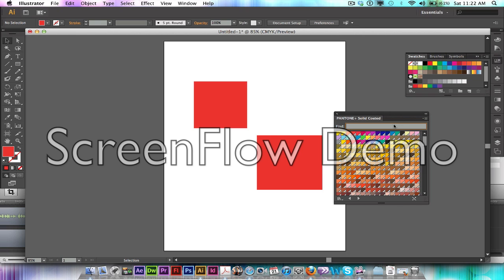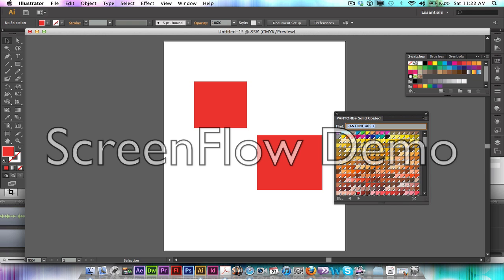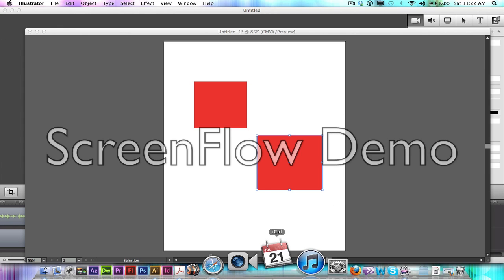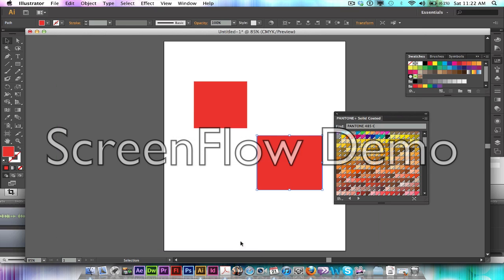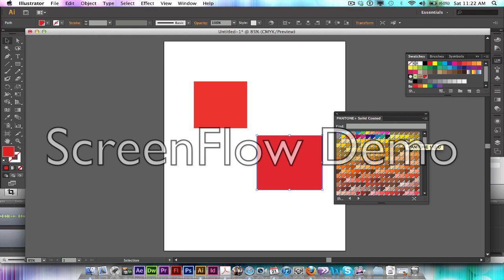So let's say I want 485, which is a red similar to the one that I have. I'm just going to delete that so it pulls up to 485, and here is my red. So I just click on here. As you can see, it'll show the little swatch added into my swatches library.